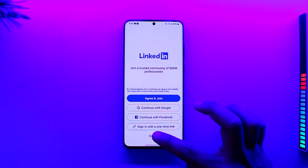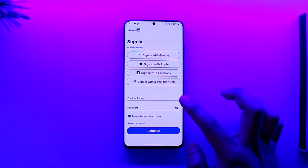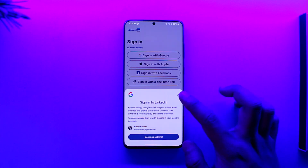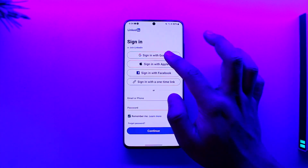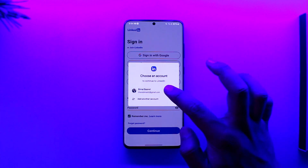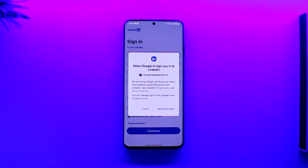If you already have an account, tap the 'Sign In' option and enter your email and password to log in. Or, as mentioned, you can log in with any of these platforms. I'll select Google, for example, and once done, I'll be logged in with my Google account to LinkedIn.